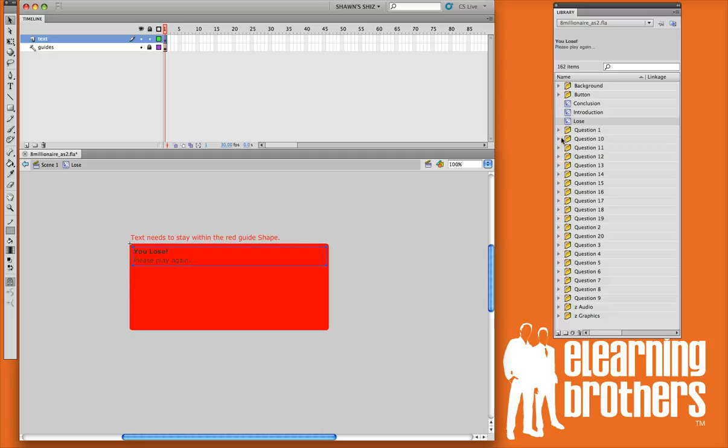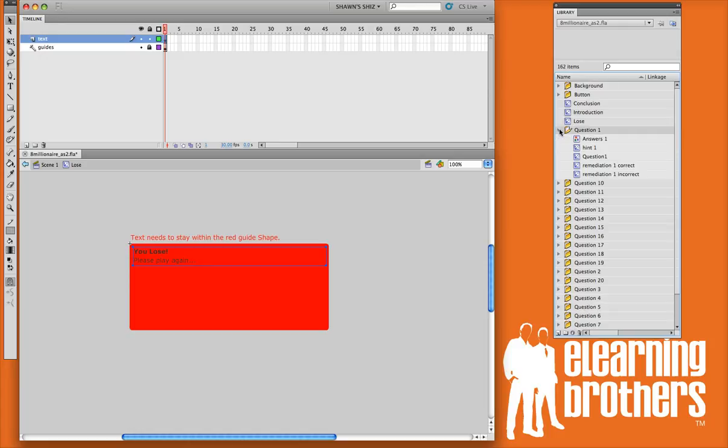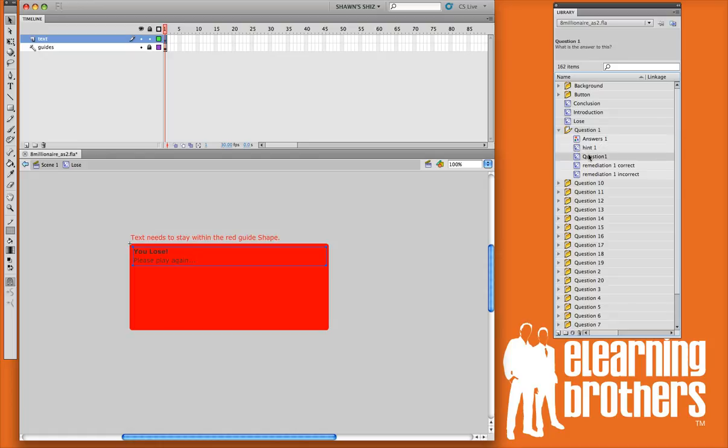For each of your questions, you'll notice that there's up to 20 questions allowed in each game. In this game, there's 20 question folders. If you open up question number one folder, you'll notice that there's answers. This particular game has a hint box in your question and both remediations.